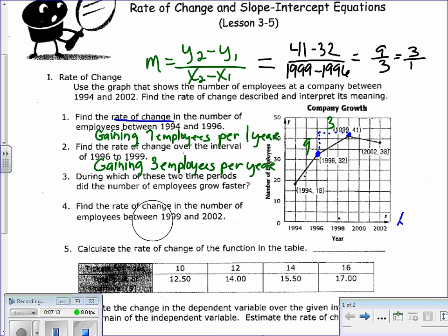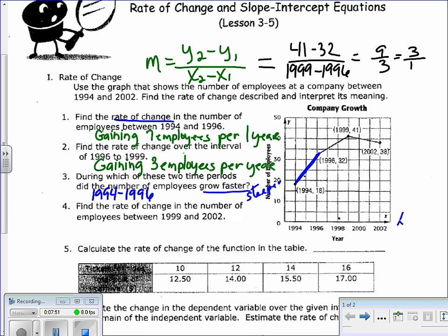Number 3 asks: during which of these two time periods did the number of employees grow faster? You can look at the segments visually — the one that grows faster has the steeper line segment. Comparing the rates of change: 7 employees per year versus 3 employees per year, so 1994 to 1996 has the greater rate of change. I can see that visually because it's steeper, and numerically because 7 is bigger than 3.